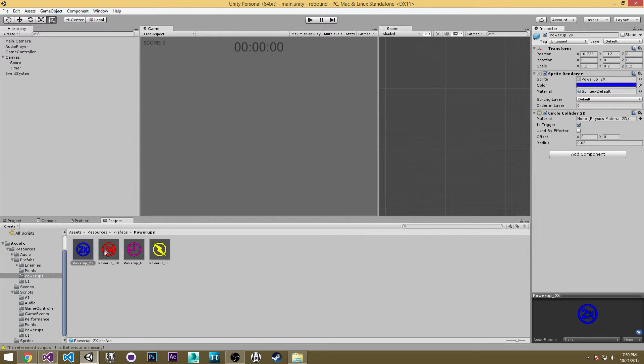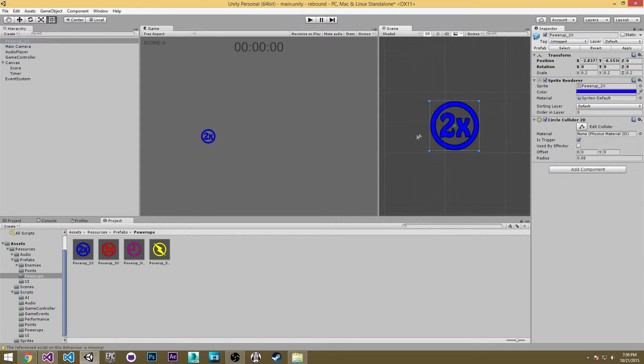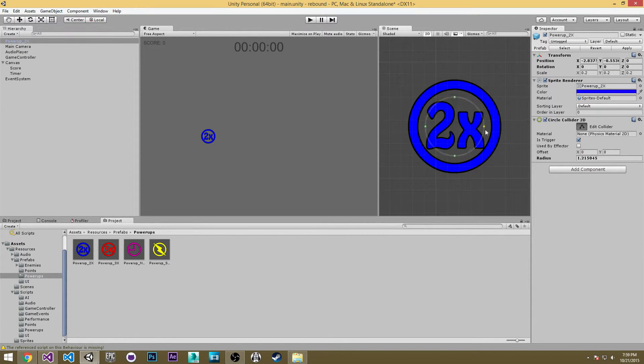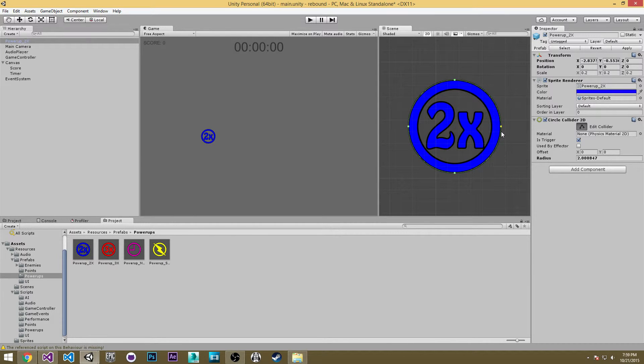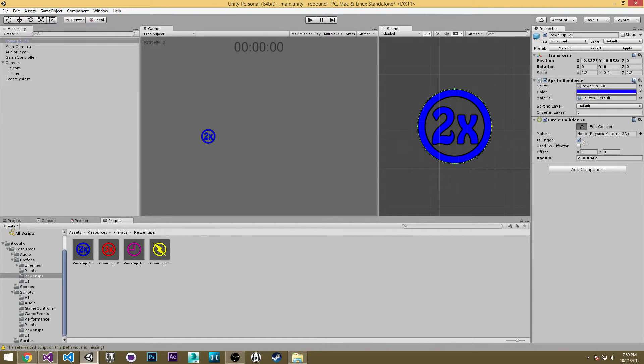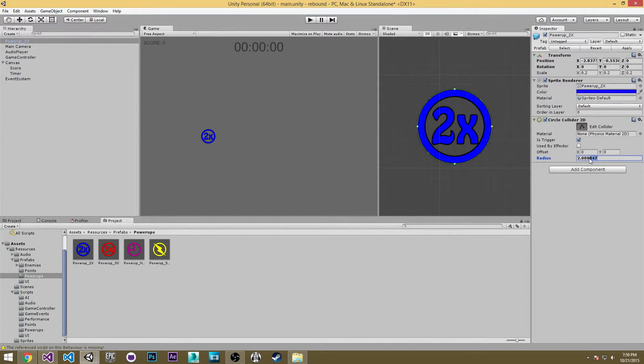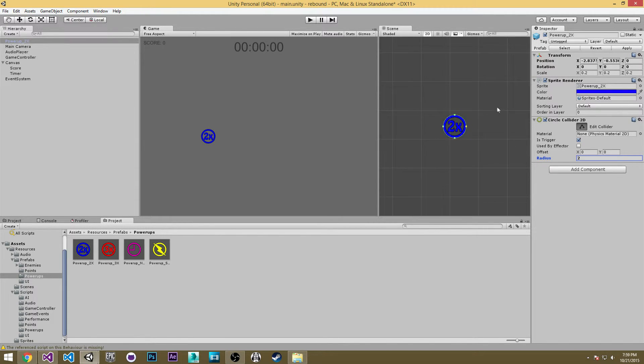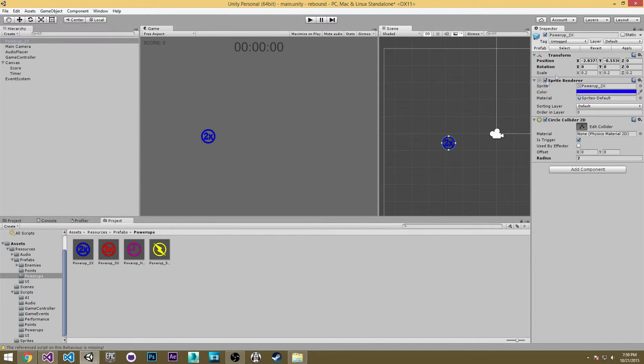So why don't we go ahead and drag one of these prefabs in and we'll edit our collider. So our collider is tiny. Now if we drag it all the way up to here it's about 2, so I'll just hit 2 and hit enter and I'll apply that.